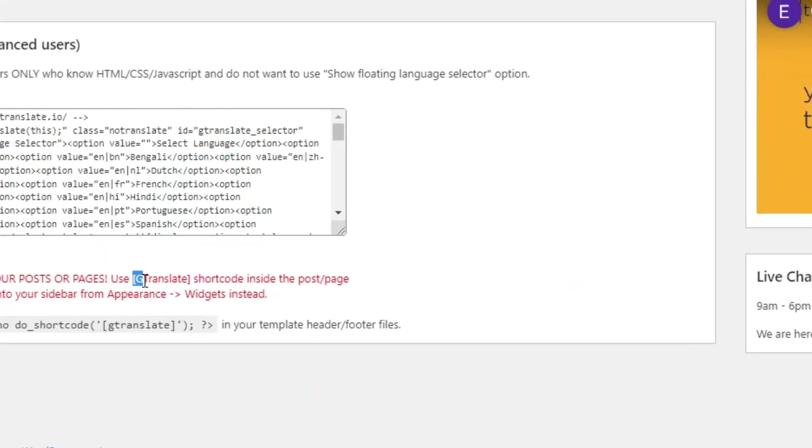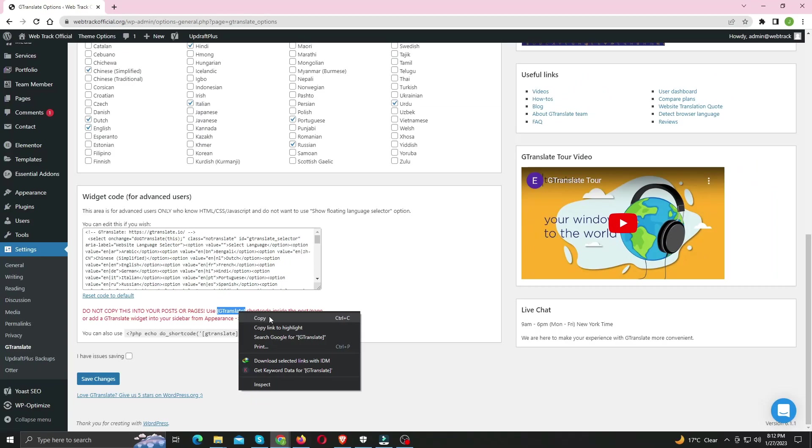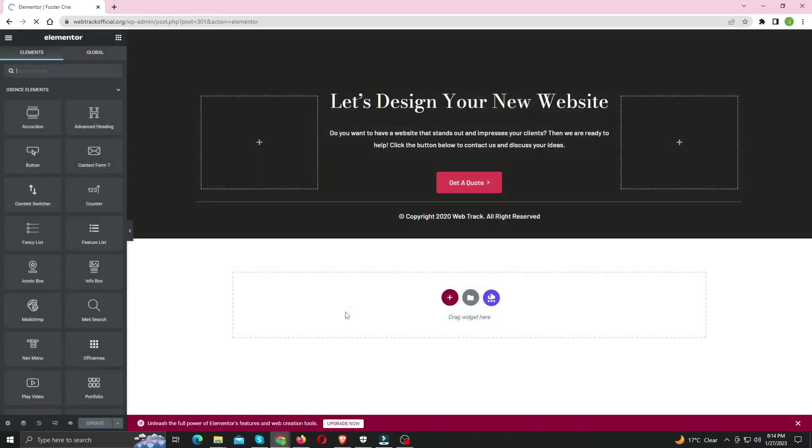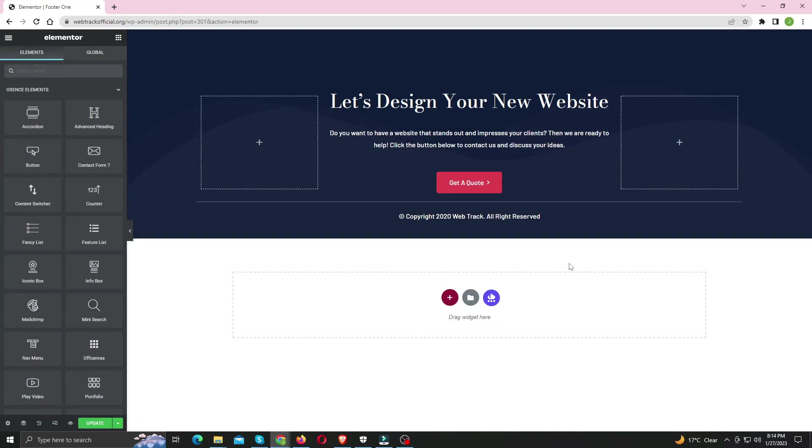Now copy the shortcode and let's head over to footer section. I've built this website using Elementor, so if you want to learn how you can make beautiful websites using Elementor, check out my video here.